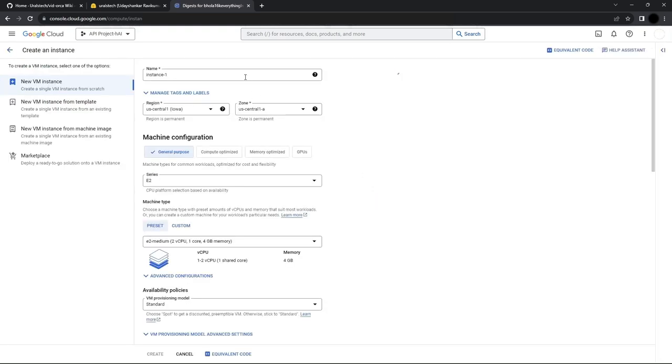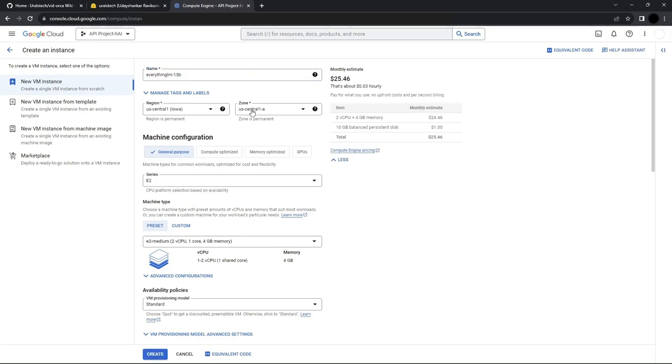We'll change the name to something more appropriate. Now we have to choose a region and zone. This is important as depending on the region and zone, there's different hardware availability.